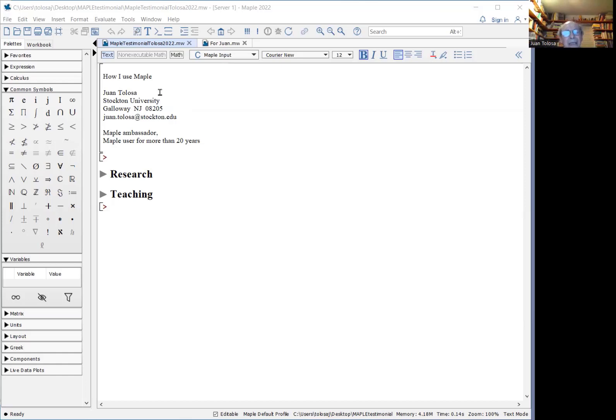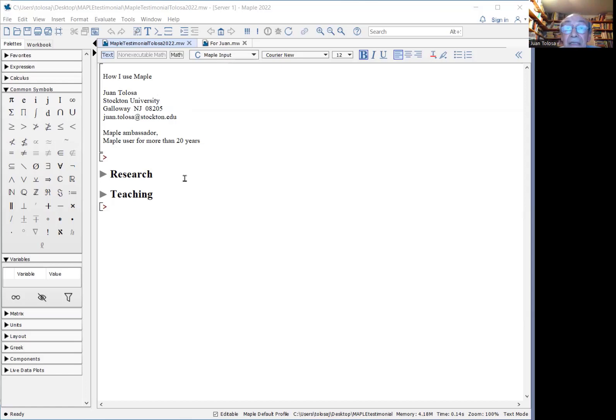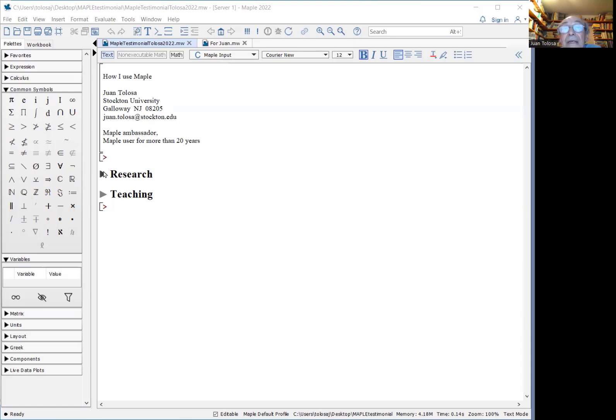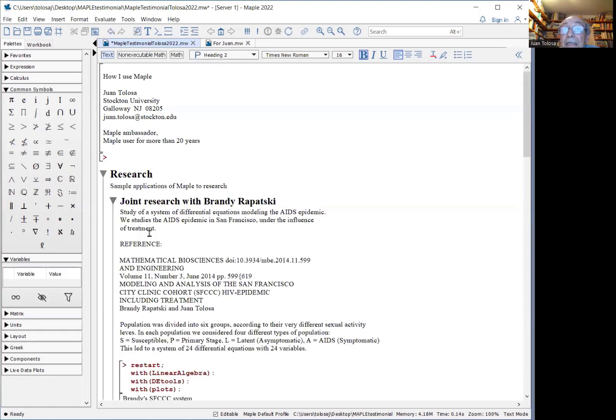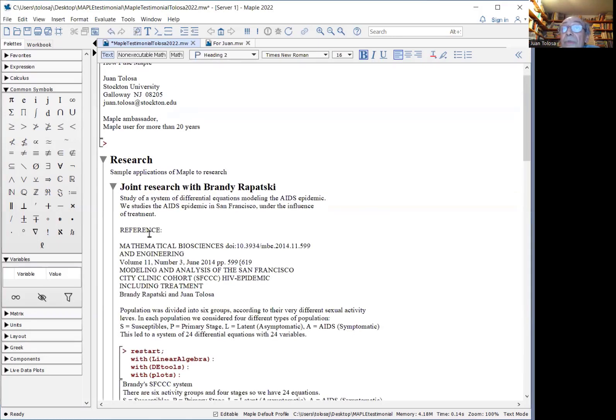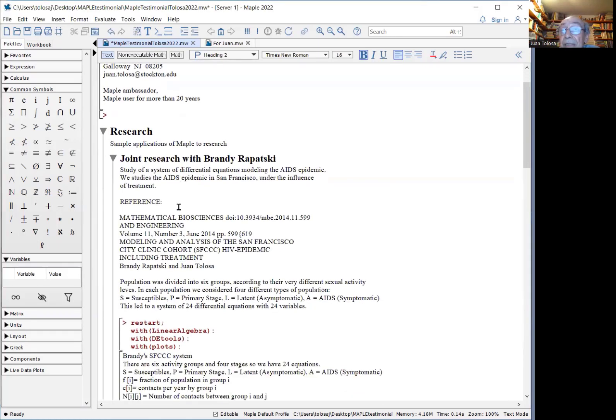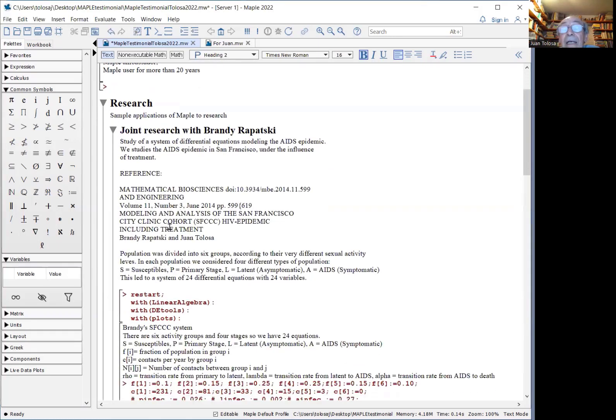So I have used Maple practically in all my courses and practically in all my research. This is just a quick sampler of how I use Maple in research. I have two examples. One is a joint work with Dr. Brandy Rapatsky.